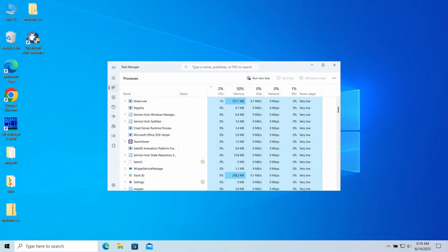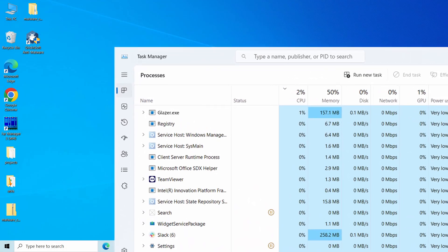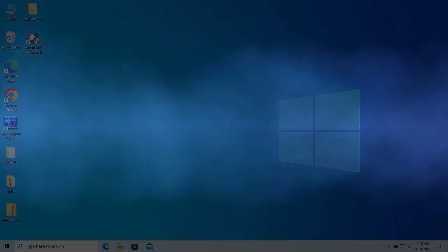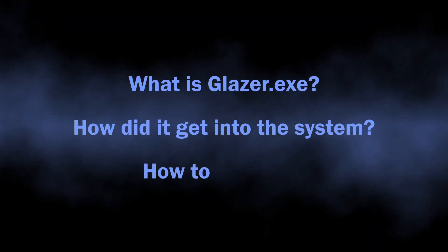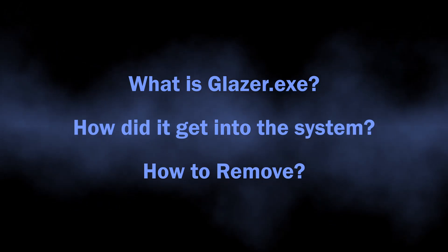Glazer.exe is a process that you may observe in the Task Manager without any visible window or purpose. As the analysis shows, it belongs to a rather dangerous malware known as Amity Dropper. In this video, I will explain why it is dangerous, how it gets to the system, and how to remove it.